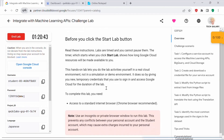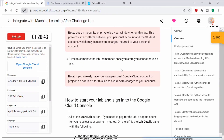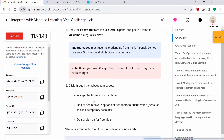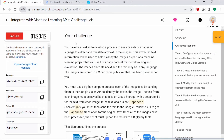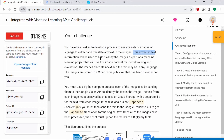These are the setup and requirements for the lab. This is a talent scenario where you have been asked to develop a process to analyze sets of images of signage to extract and translate any text in the images. The extracted text information will be used to help classify images as part of a machine learning project for model training and evaluation. The images all contain text, but the text may be in any language. The images are stored in a Cloud Storage bucket that has been provided for you.